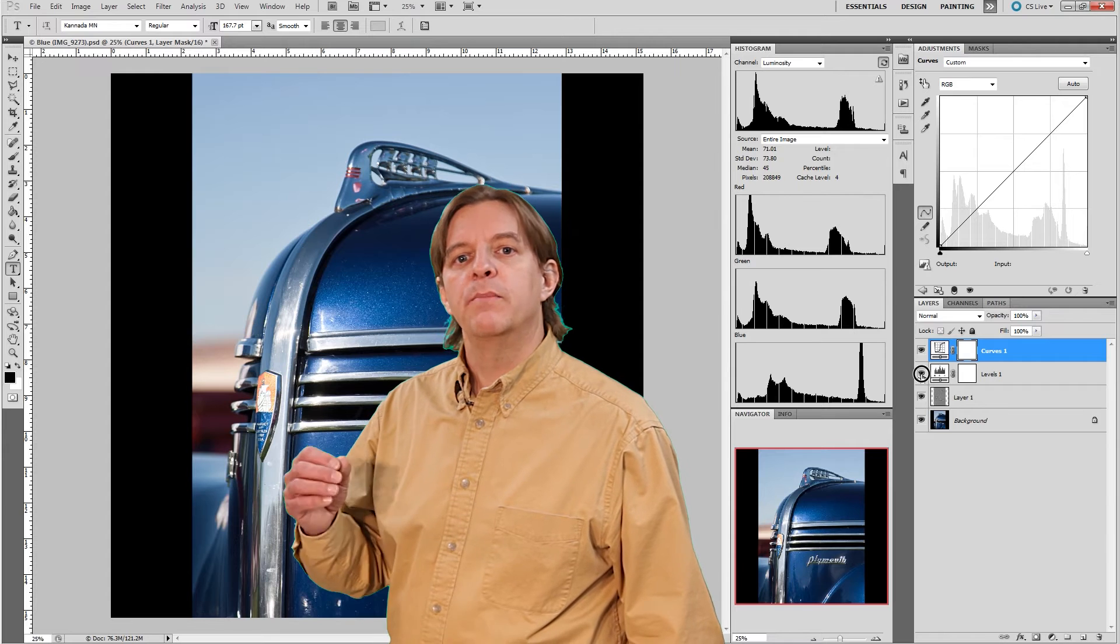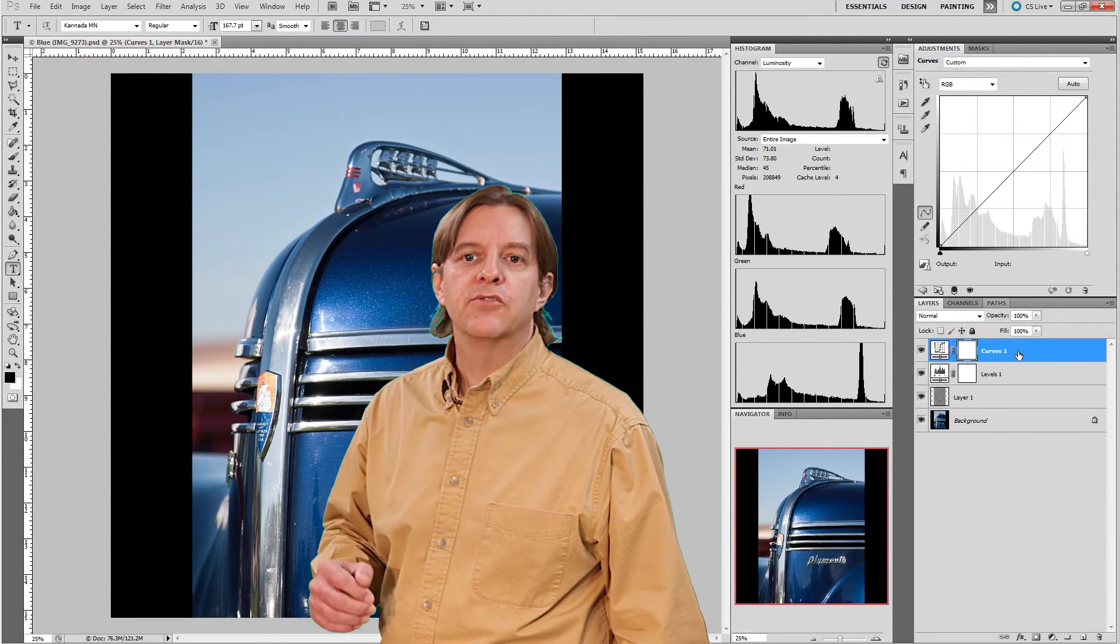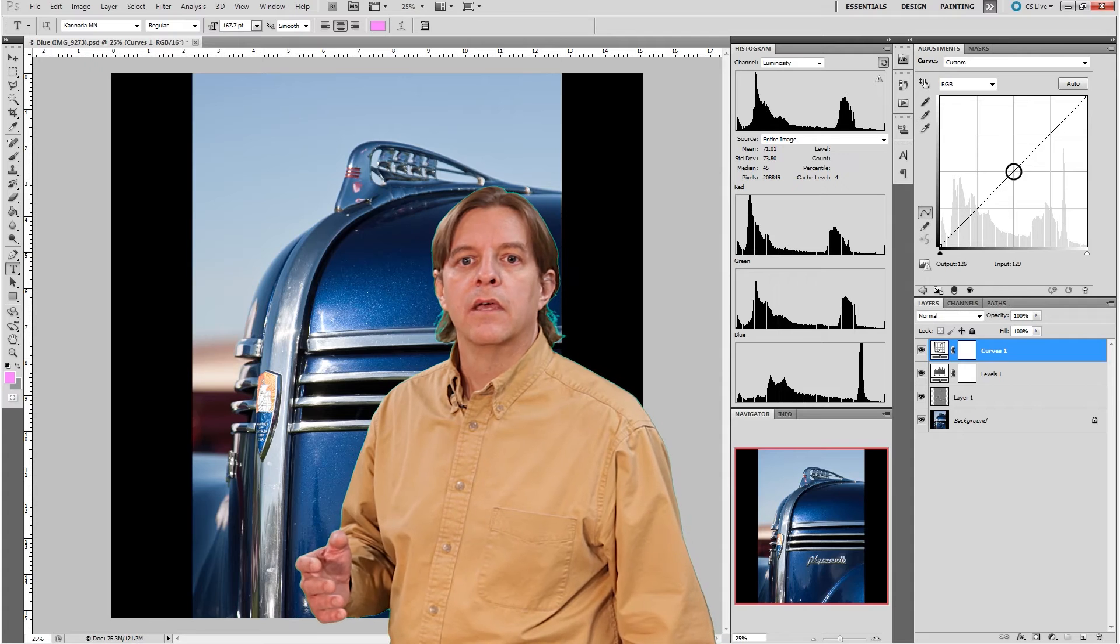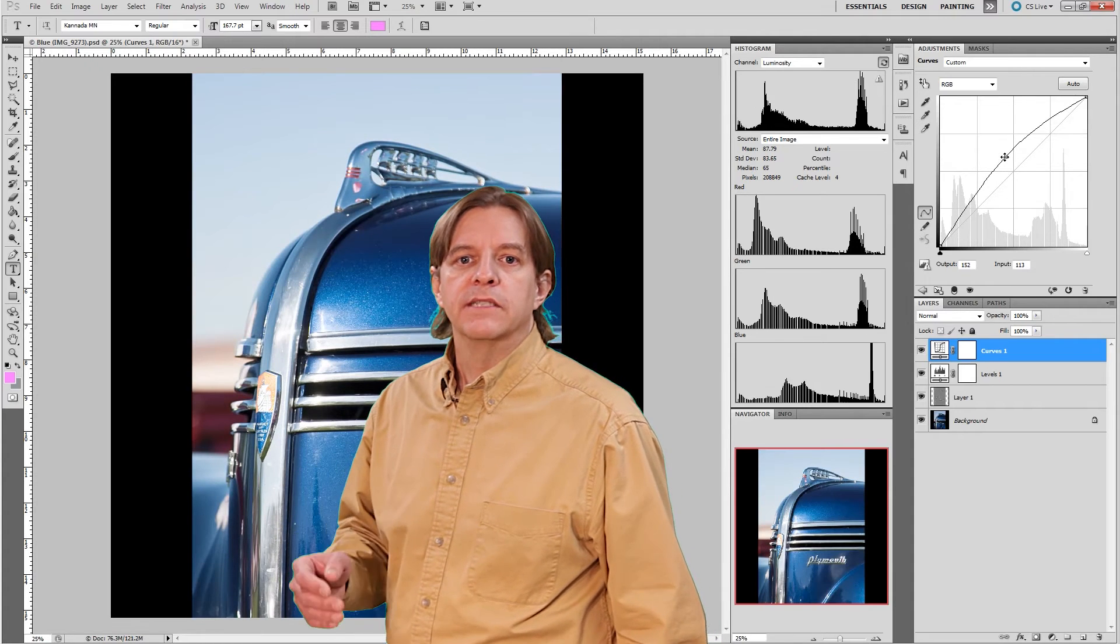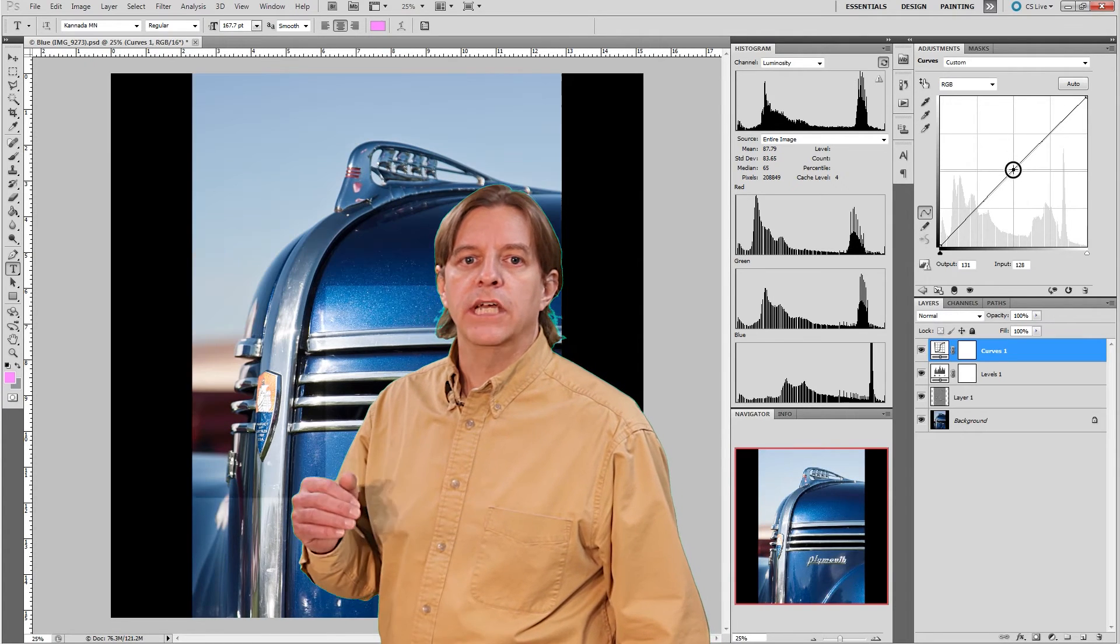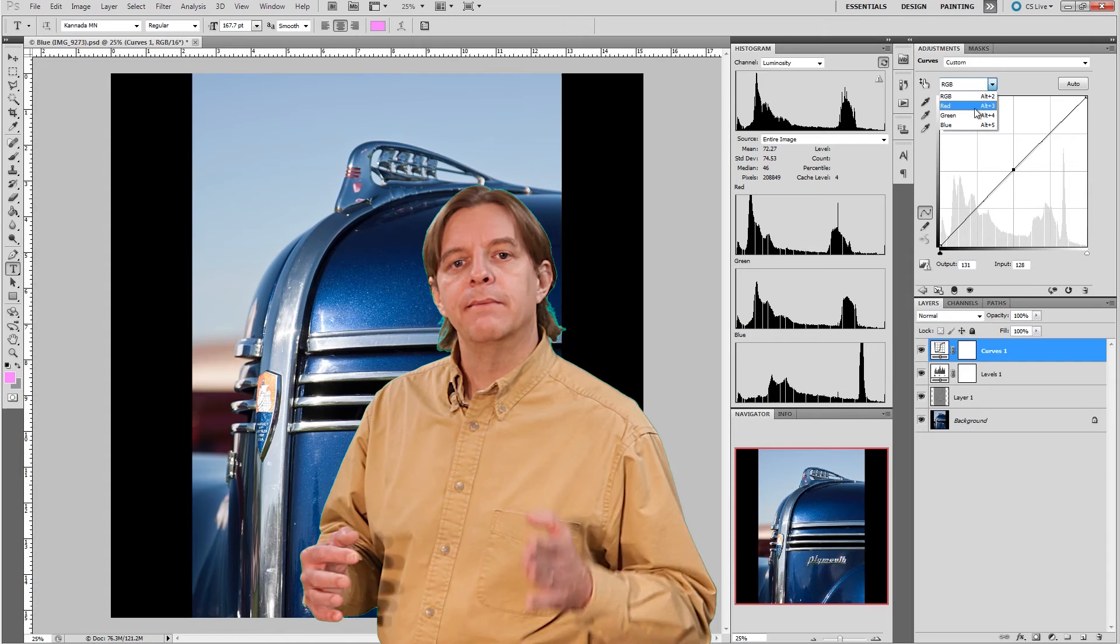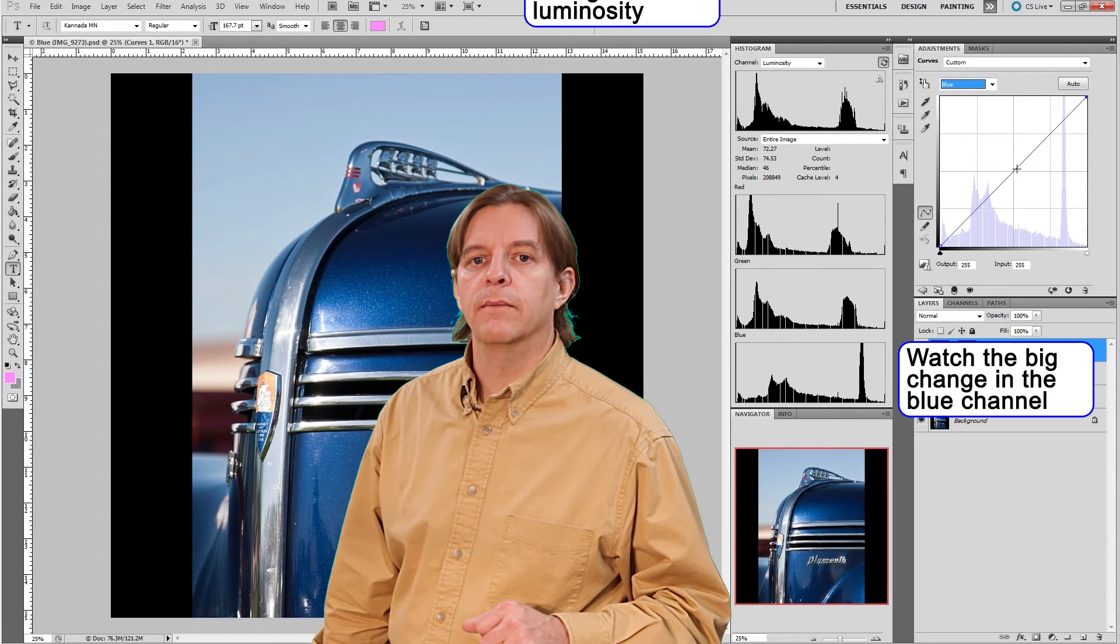If we make some adjustments on the curves layer, we can see the main histogram shows the results. Also, if we make adjustments in a particular color channel, we can see how those changes impact that channel in the global histogram view.